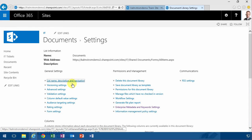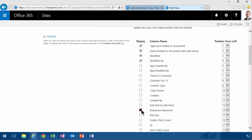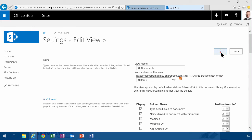And then I'm going to make sure that it's actually visible in my views. I do that by modifying the all documents view. Enterprise keywords.